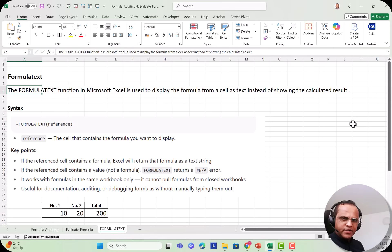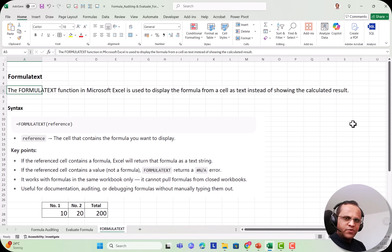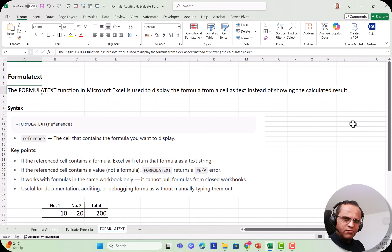Let me give you one example. Let's say you have an Excel sheet with a lot of formulas — some cells contain formulas. Now as a creator, you want to create a kind of table of contents where you want to show all the formulas you have used in that sheet. Just like a book has a table of contents to navigate to a chapter, here in Excel, if you have used, say, 15 formulas, you can use FORMULATEXT to show your colleague which formulas are in this sheet, one by one.